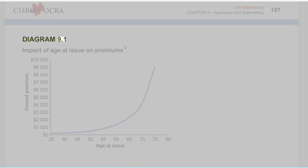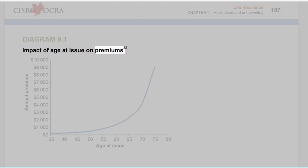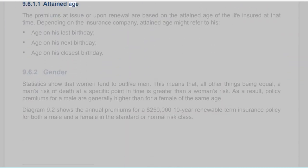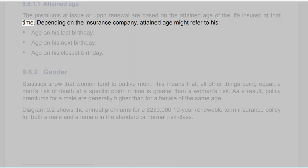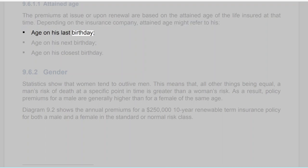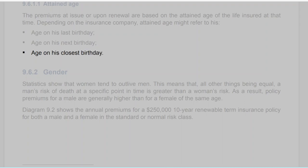Section 9.6.1.1: Attained Age. The premiums at issue or upon renewal are based on the attained age of the life insured at that time. Depending on the insurance company, attained age might refer to his age on his last birthday, age on his next birthday, or age on his closest birthday.